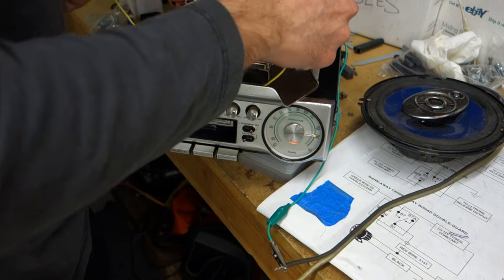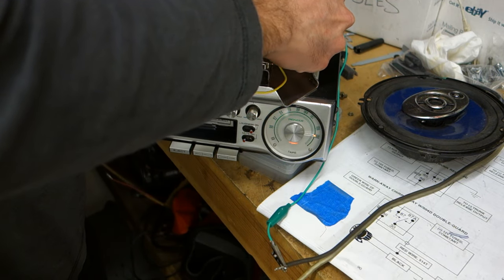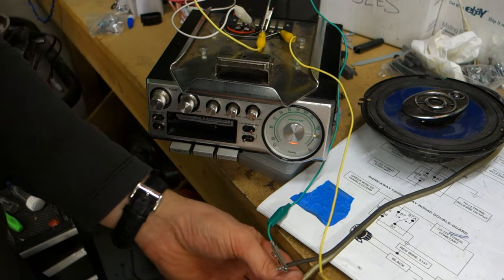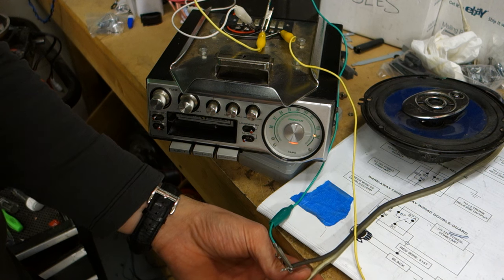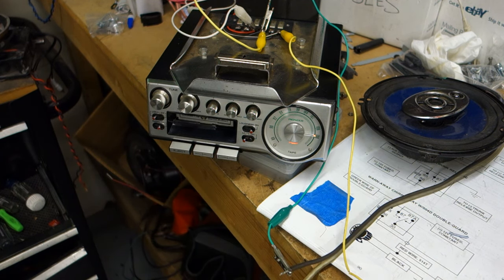And then your output here is going to be to one of the speakers. So this one's going to go to the positive lead on the speaker and we've got sound.